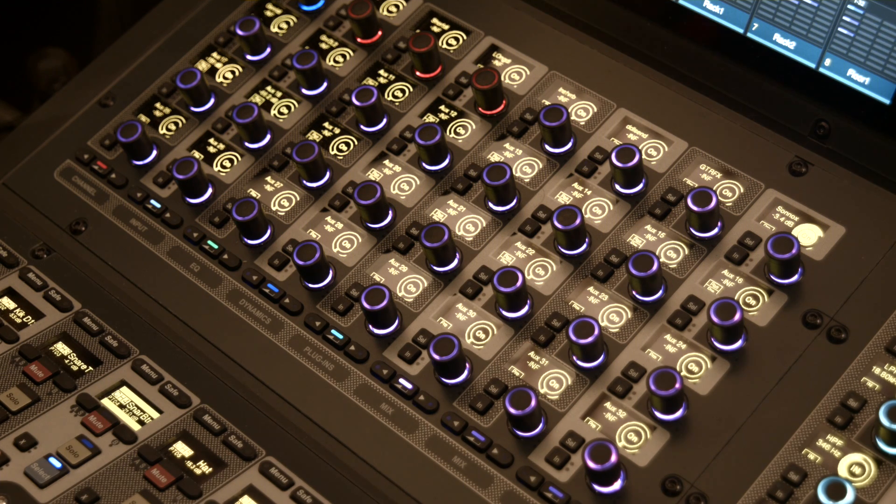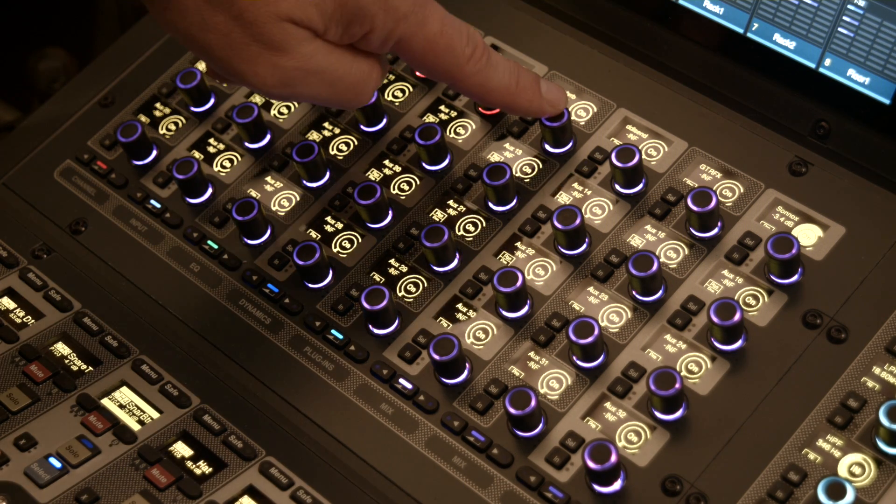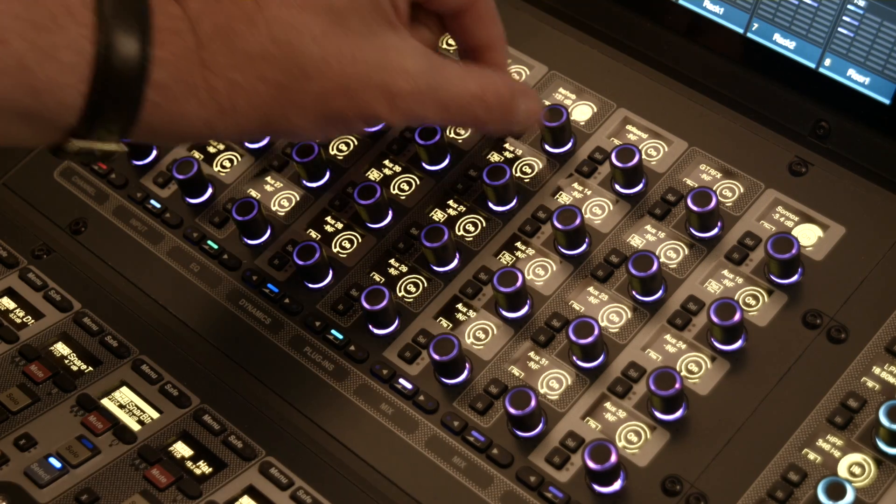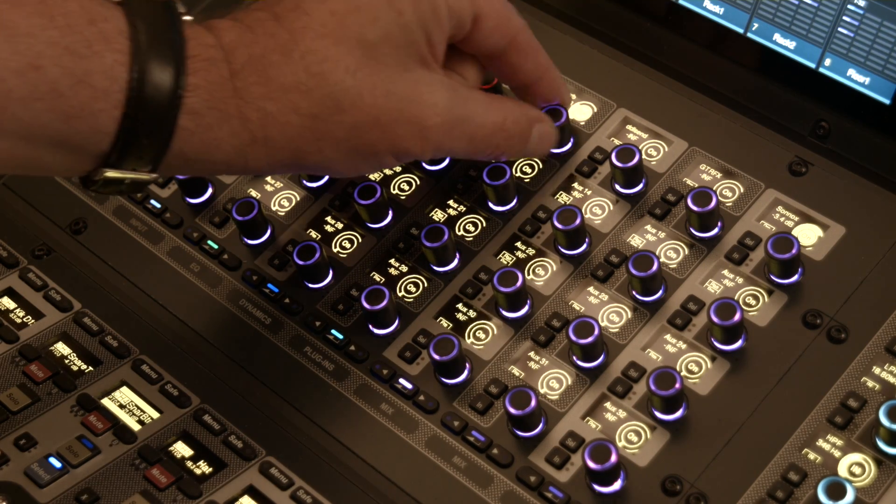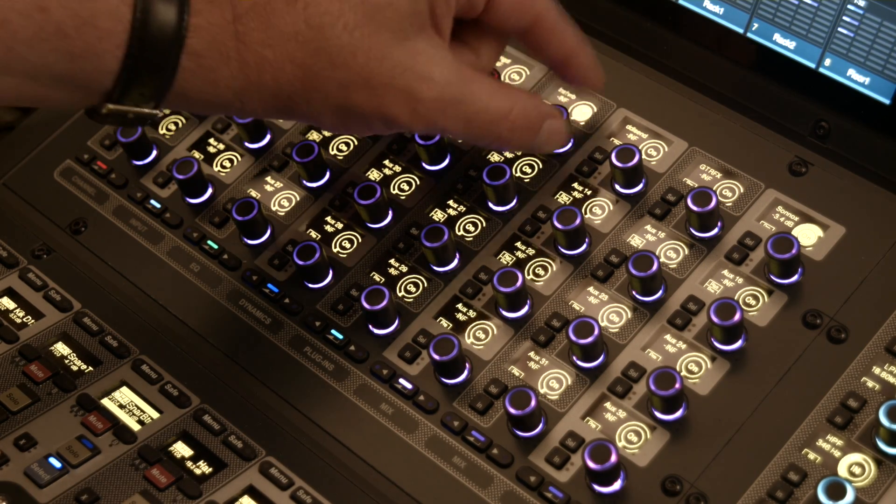This next event is an auto-on for aux sends. As you know in an SXL, you press an encoder to turn the aux on, you turn the encoder to turn the aux up.